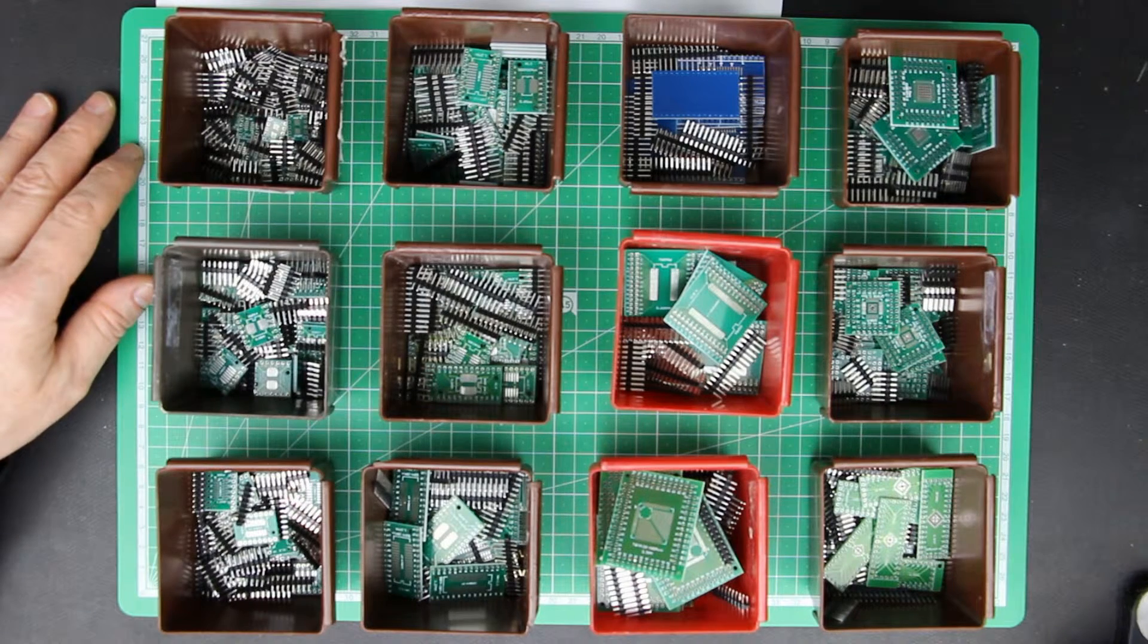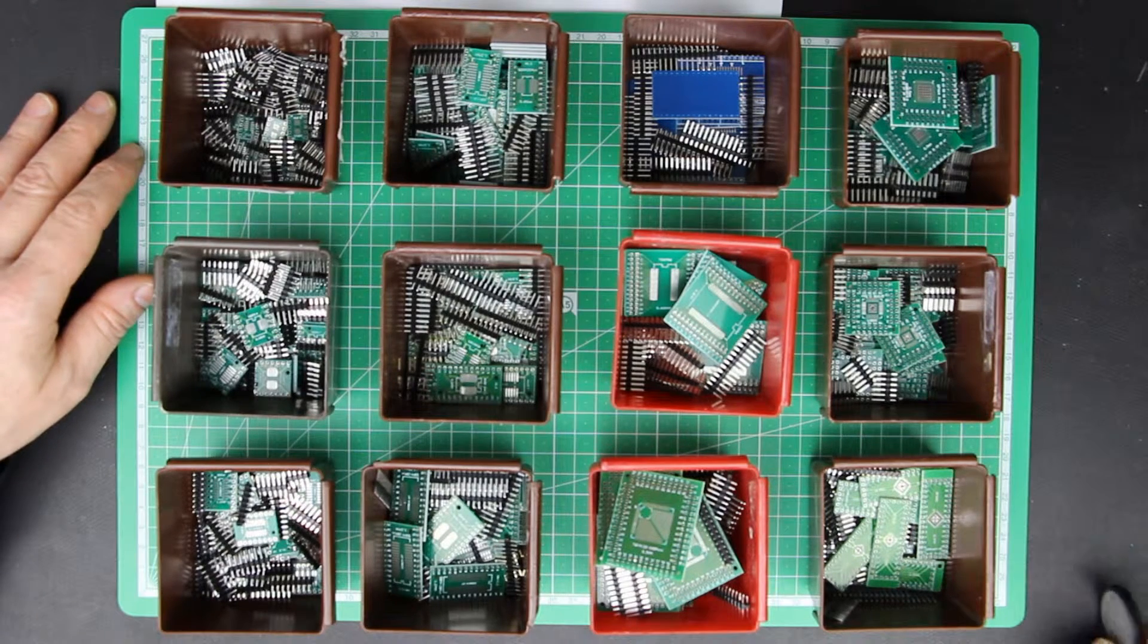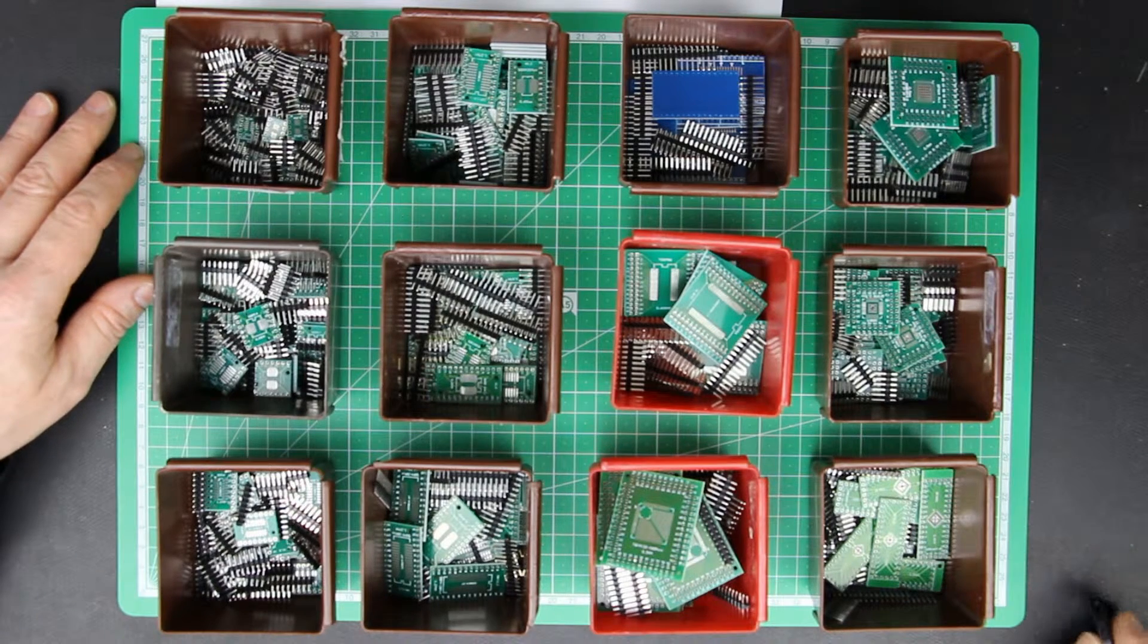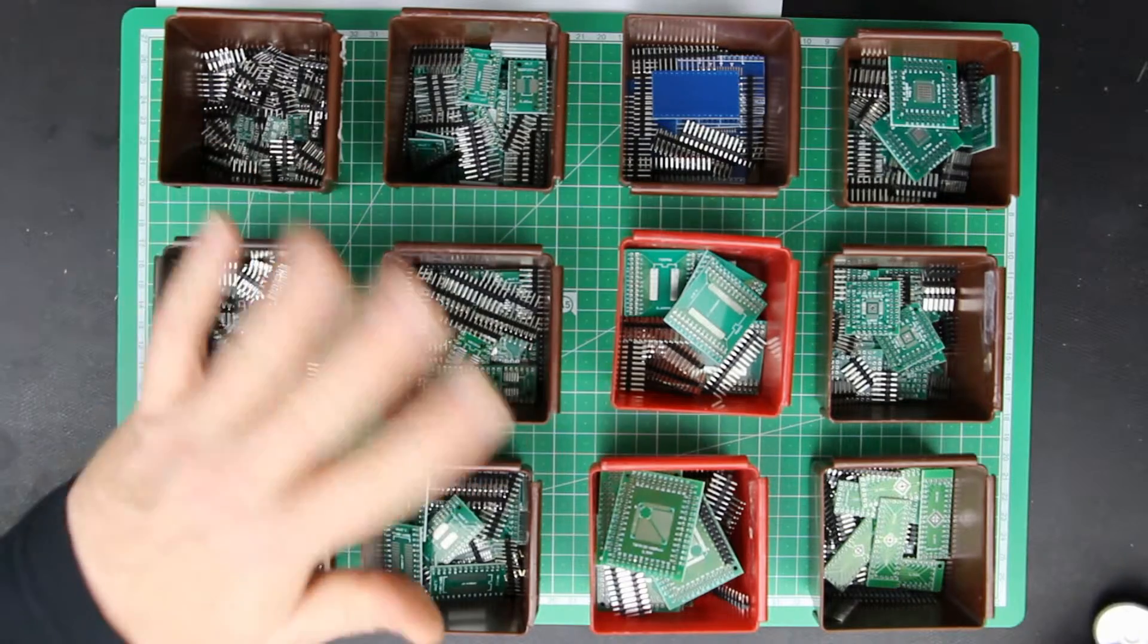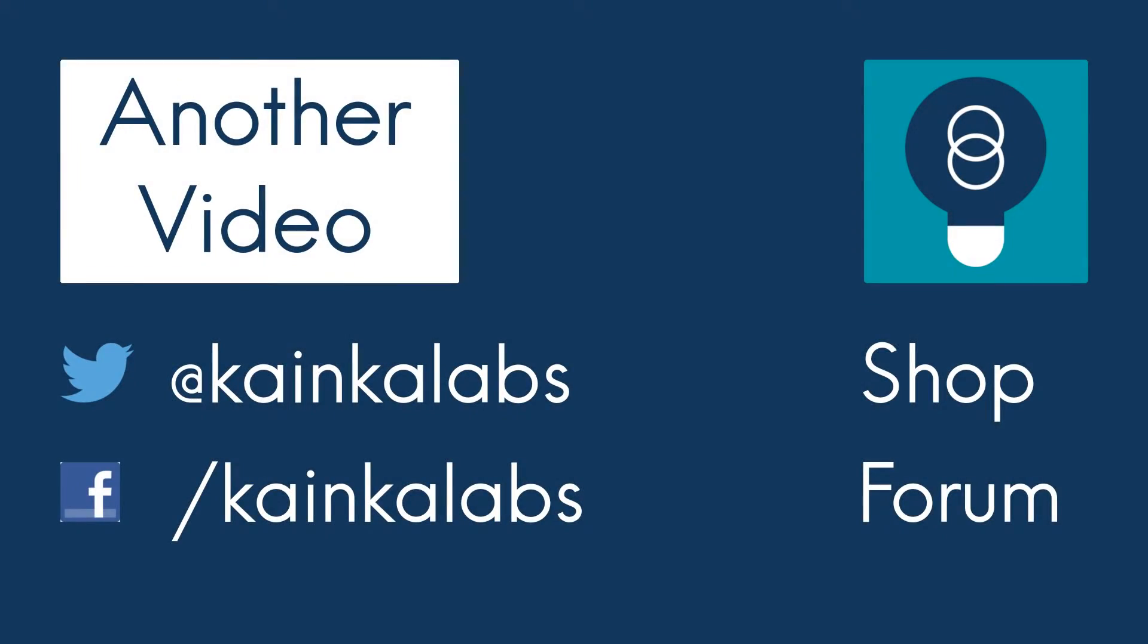Short introduction to a new product from us. Hope to see you next time, live from Kankal Labs. Thank you.